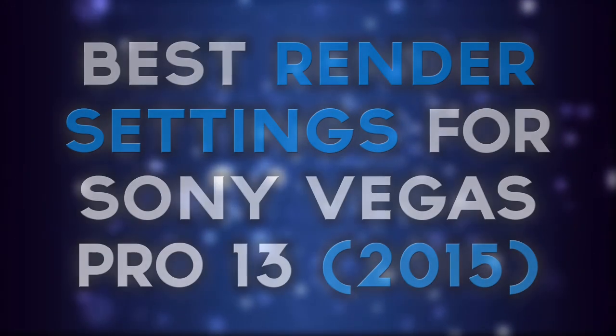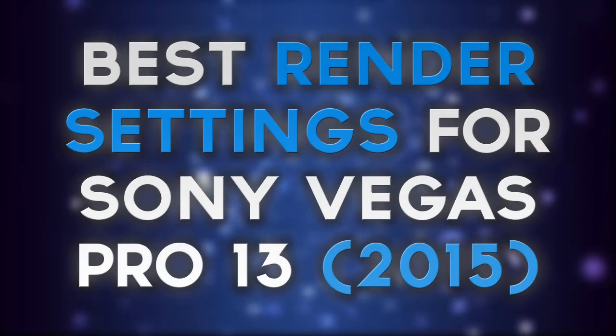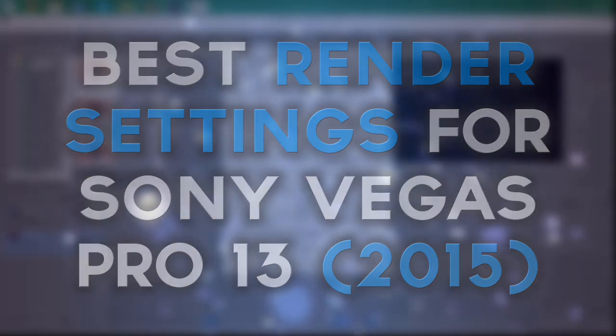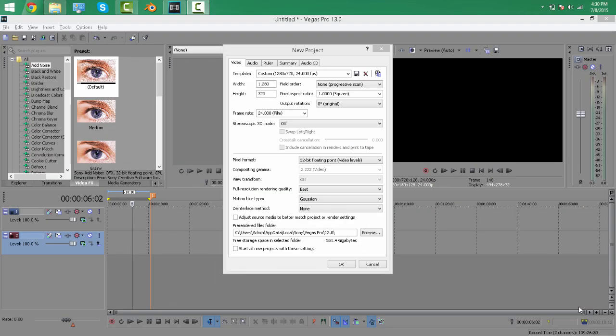Hello guys, today I'm going to bring you a highly requested video on the best render settings for Sony Vegas Pro 13. I'll be showing you how to render videos in 60fps if you actually record in 60fps.